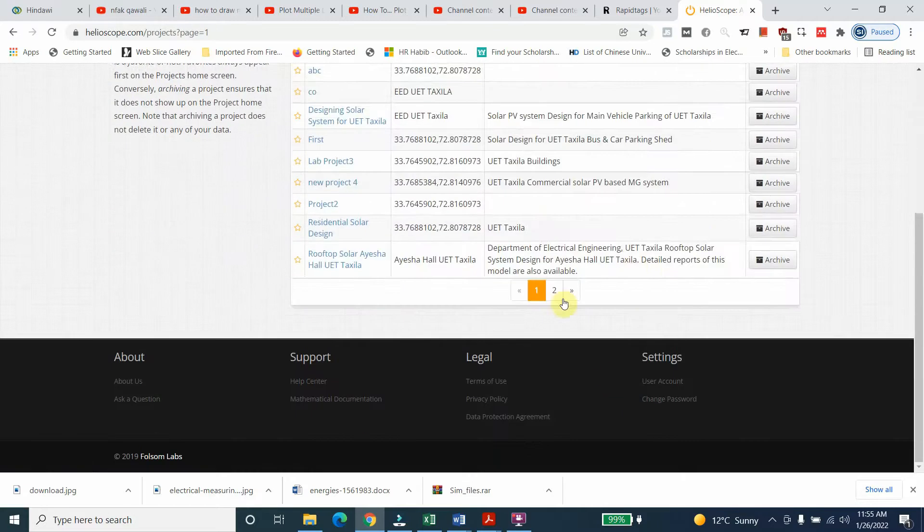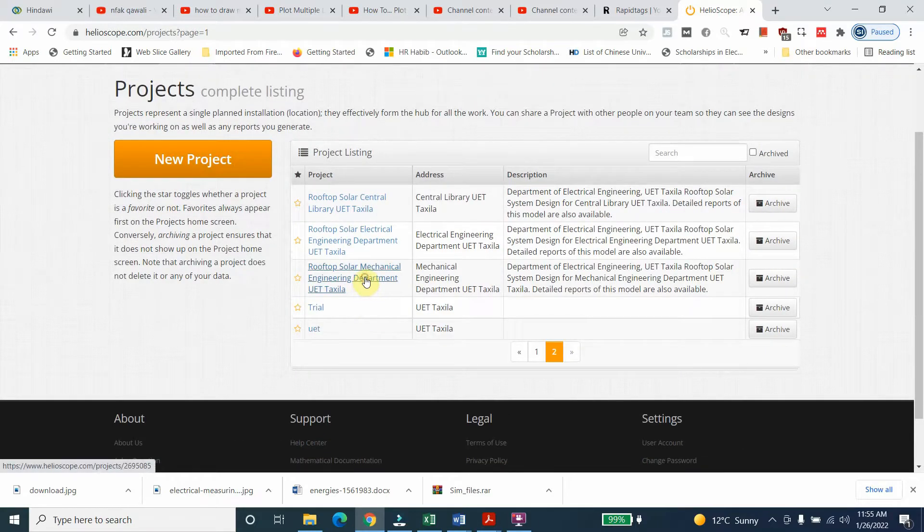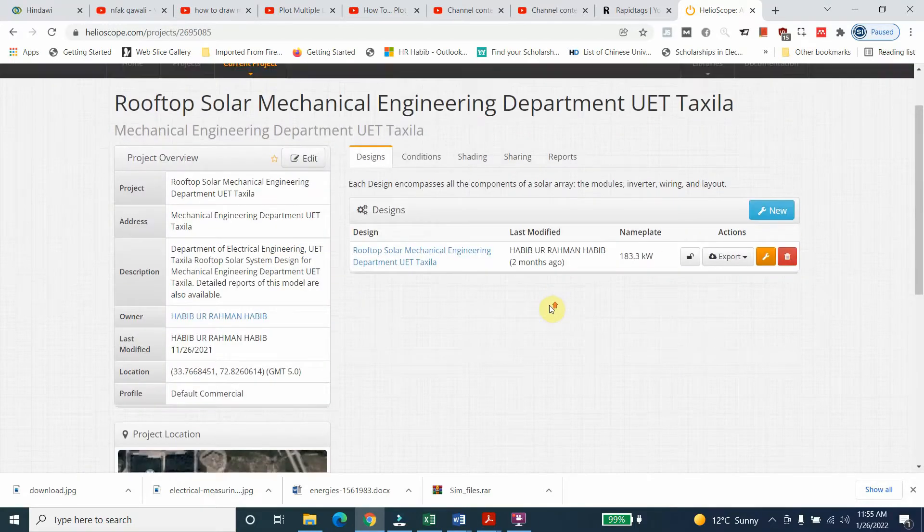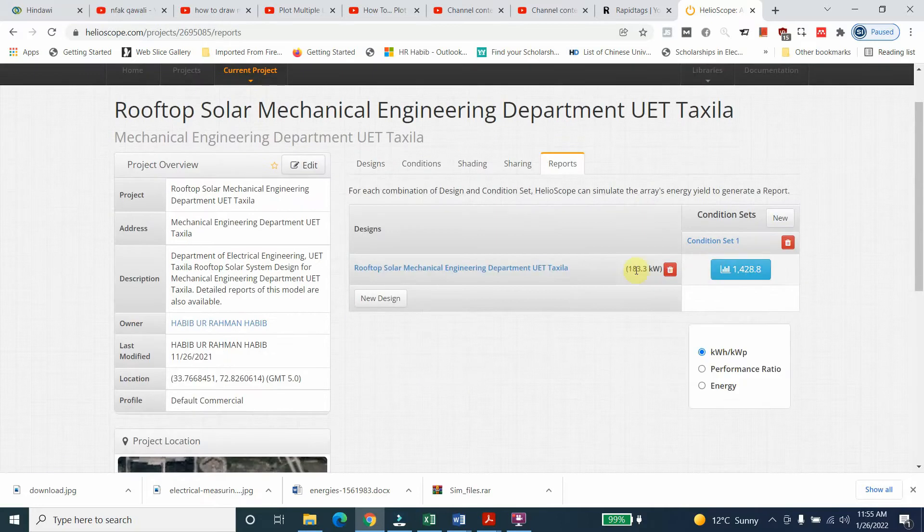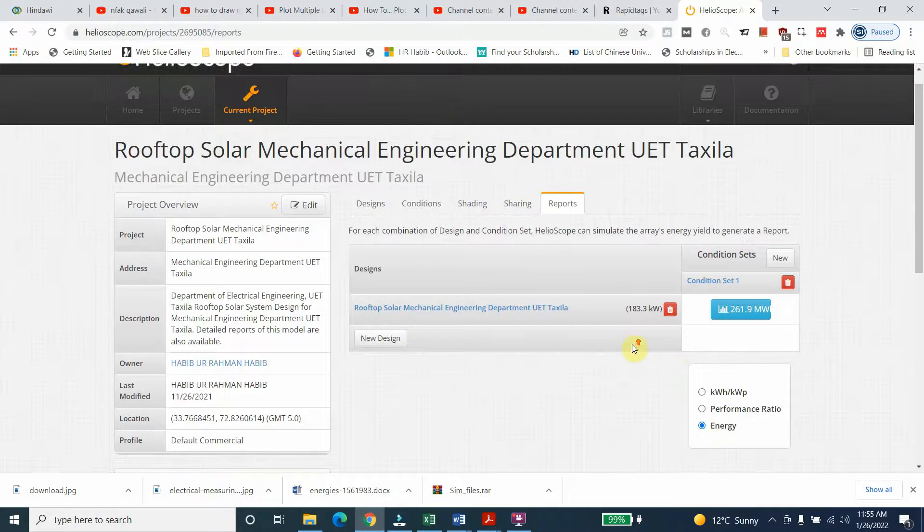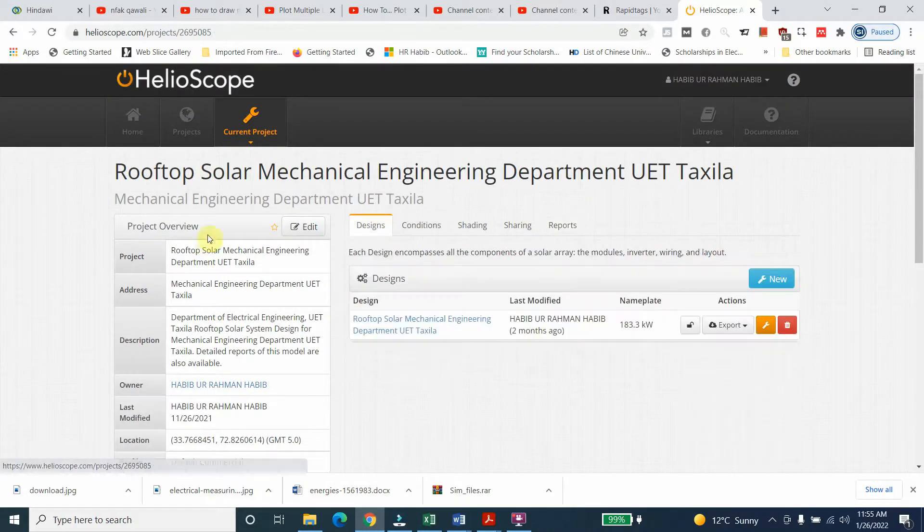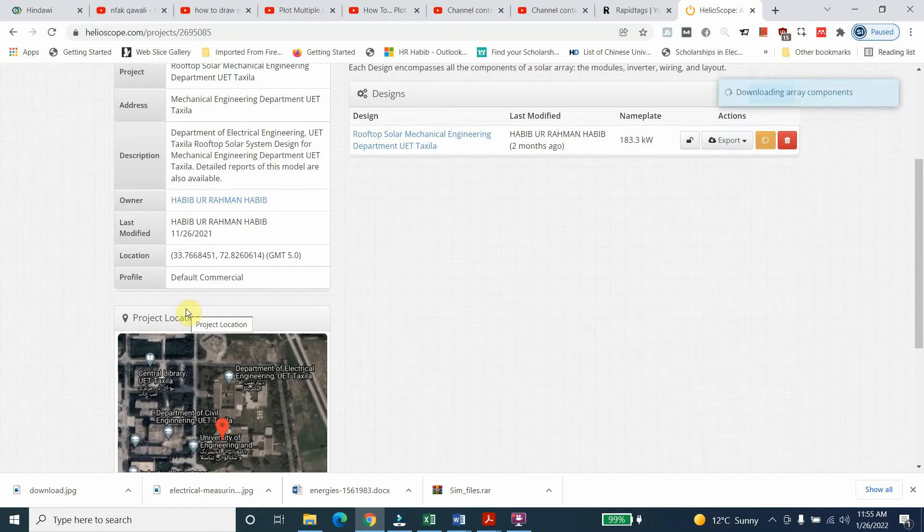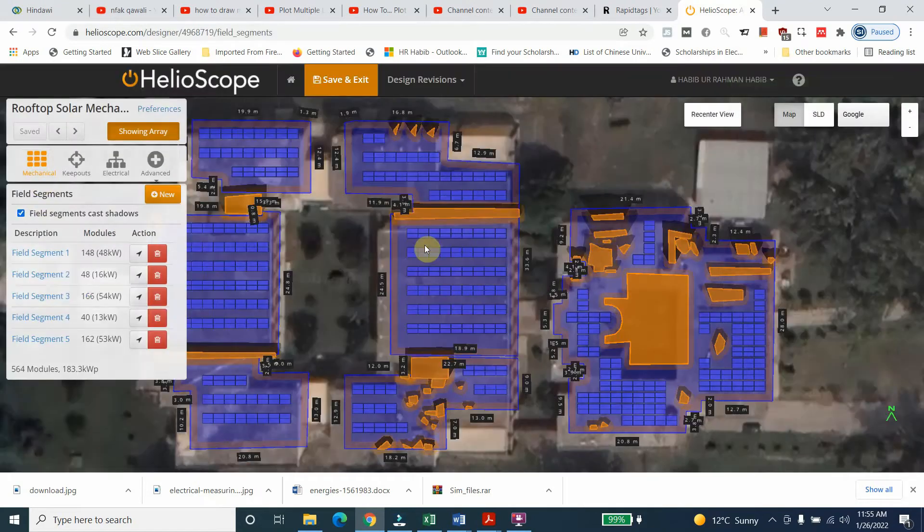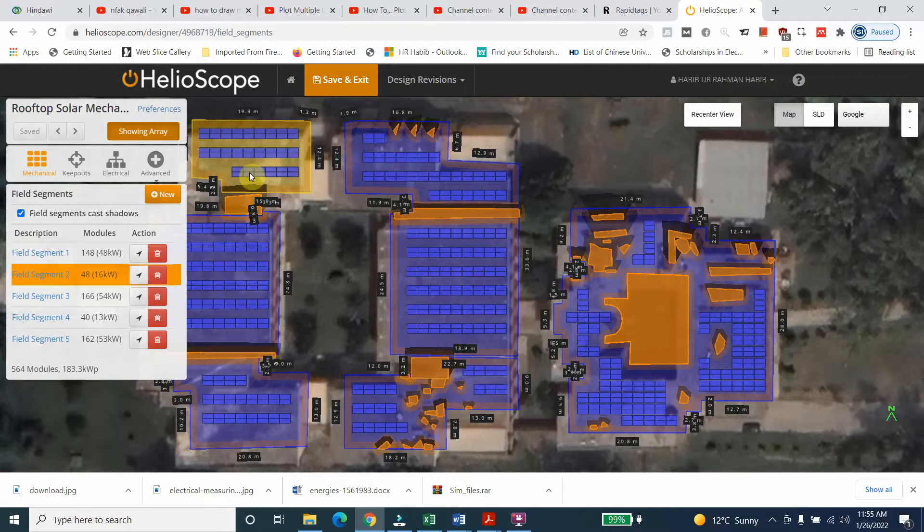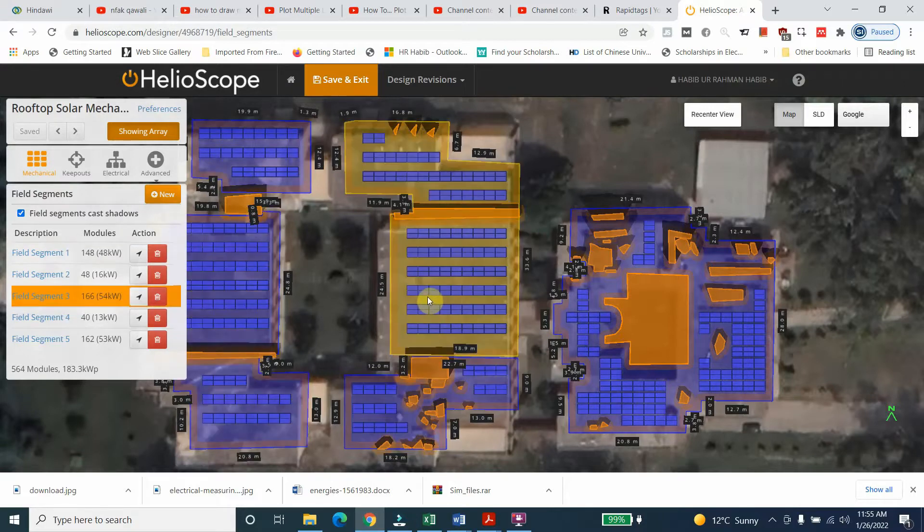Let's have another project - solar mechanical. Here we'll see 193 kilowatt. If we see the unit, it's almost 72. If we select it here, we can see that these are different portions: you can see the first, second two, second one, second four, second three.